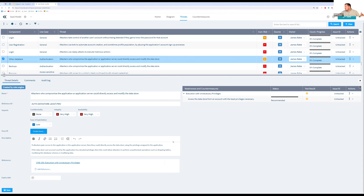Someone asks why something as vague as 'application security vulnerabilities' would be added as a threat. Part of the answer lies in the weakness. The threat itself is often more generic — 'unauthorized user gains access to sensitive data' — because any number of weaknesses could lead to that threat. The weakness is where we become more specific and CWE-aligned, because it's through those specific weaknesses that a more generic threat scenario is realized. We have a mixture of generic and specific content depending on the component.